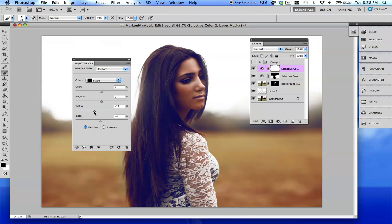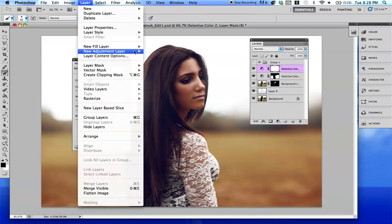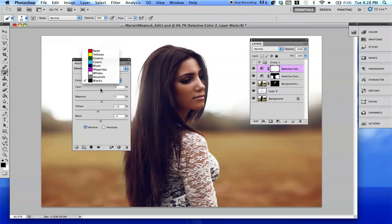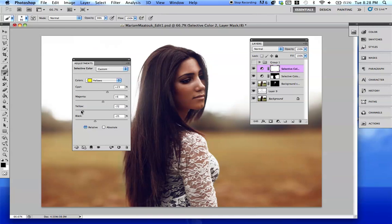I like to pull back the yellow. Normally whenever I'm using the blacks tab I'll just pull back the yellow very subtly, just a little bit like that. That kind of gives it a nice effect, and sometimes I'll just add in some yellow in here to see if there's any more of that I can bring out. It kind of looks nice.